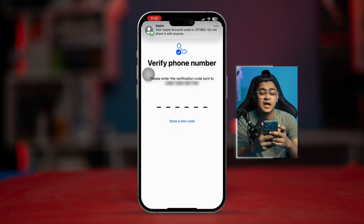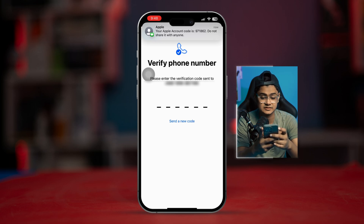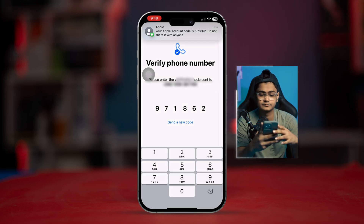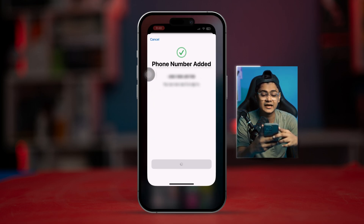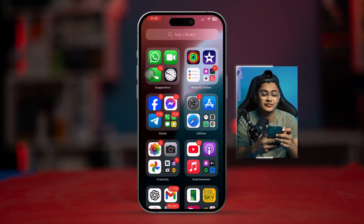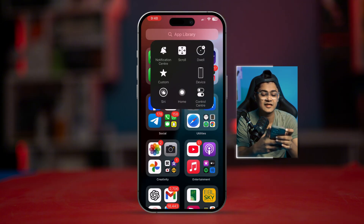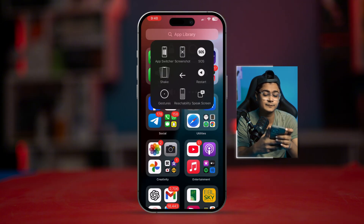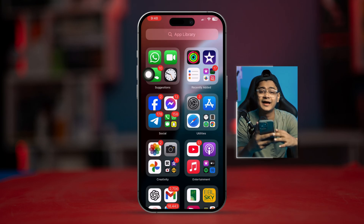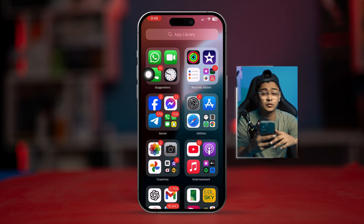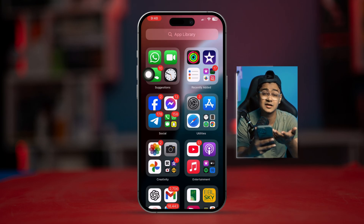Get the code and set it up. Once your phone number has been added, exit out, restart your iPhone, and your problem will mostly be solved. However, if you've done that and still have the same problems, here's the next step.